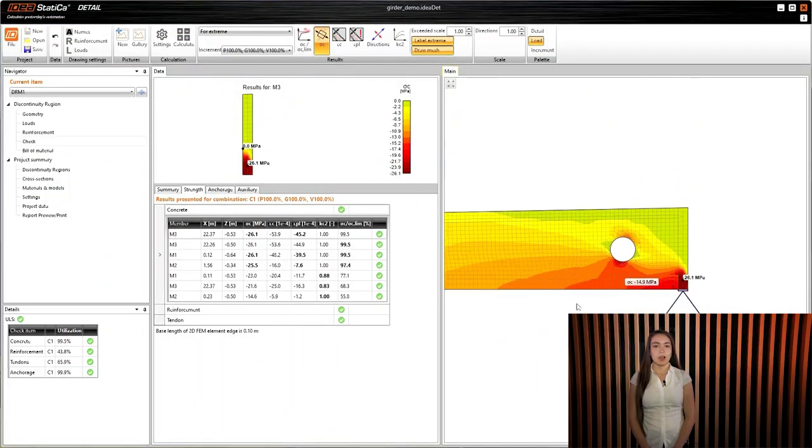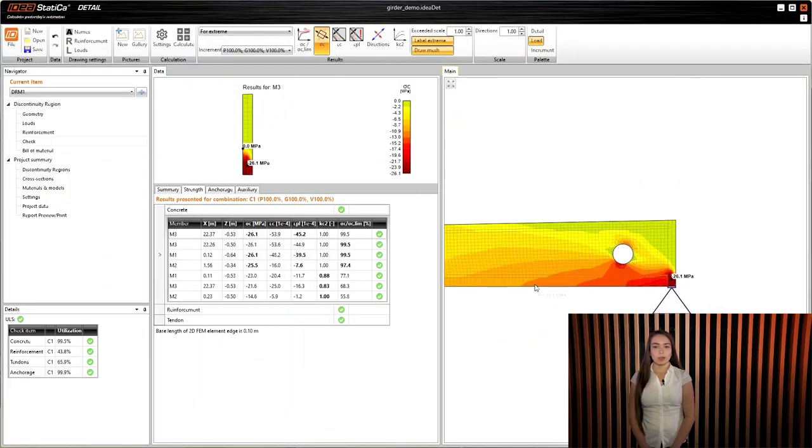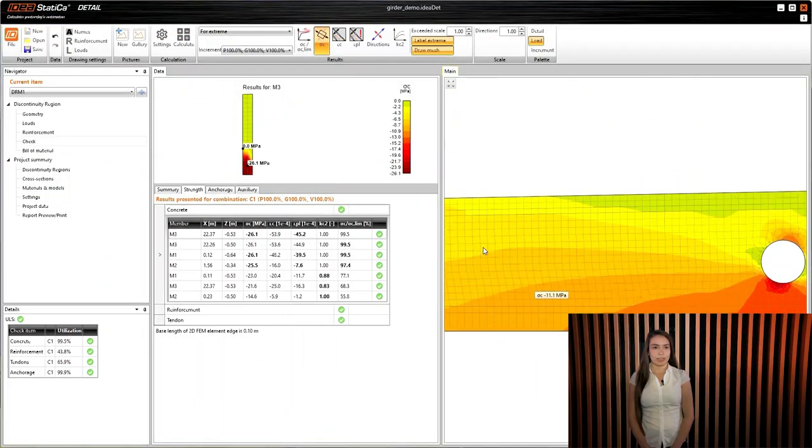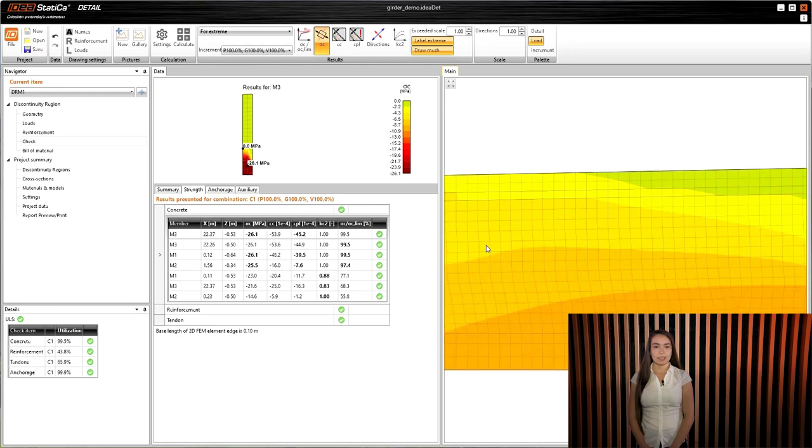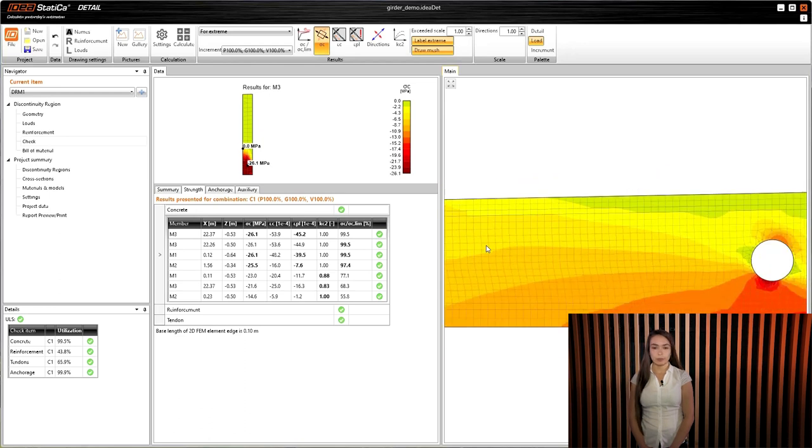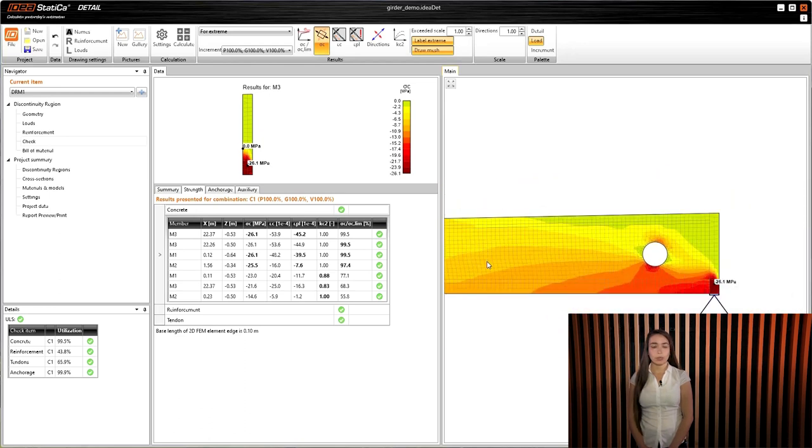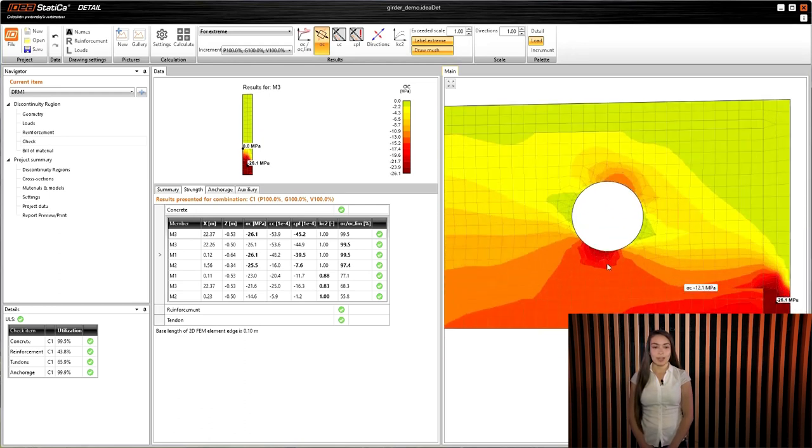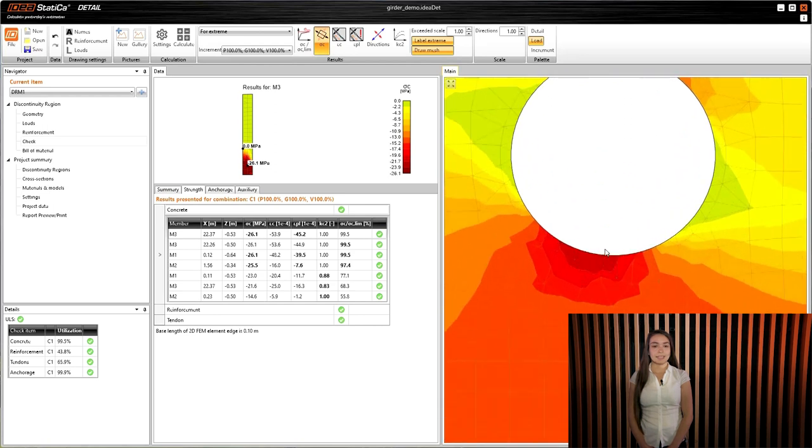Now, detailed results of all calculated quantities such as strains, stresses in concrete and reinforcement, including all the checks, are available. Let the investigated variables be displayed in charts too.